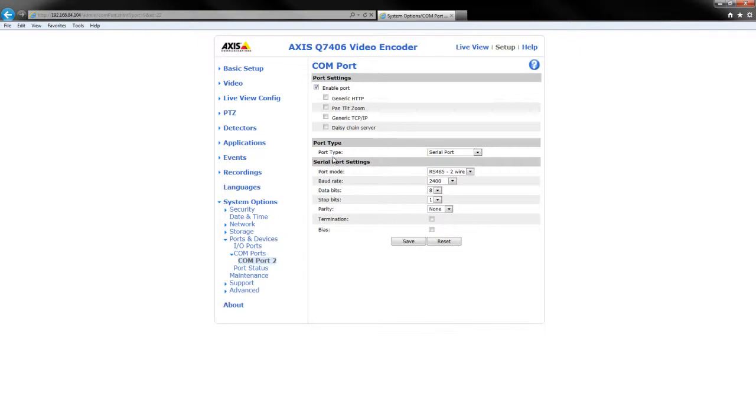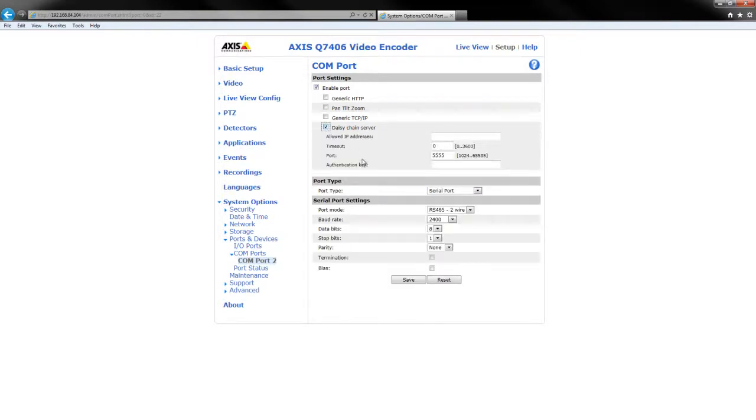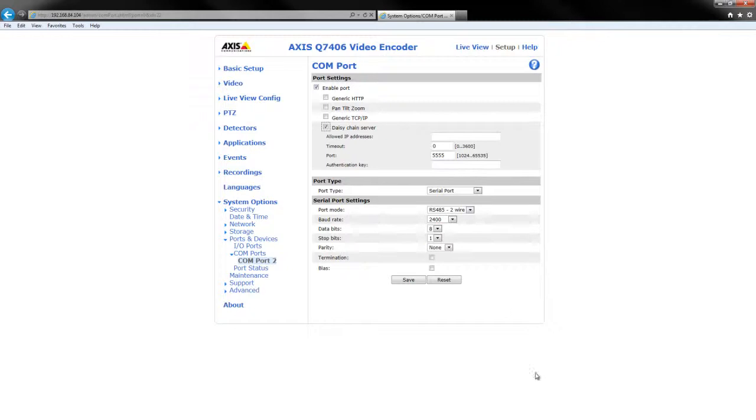What we have to do is select daisy chain server and here we can set our serial port settings. So literally this is the only thing that we need to do on channel 1. If we click save.